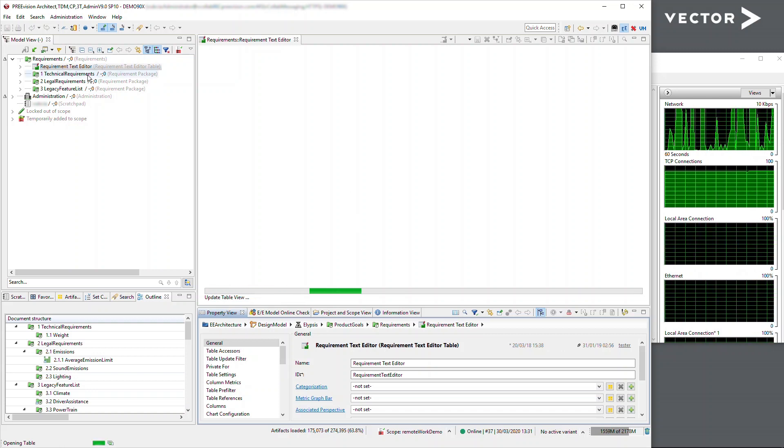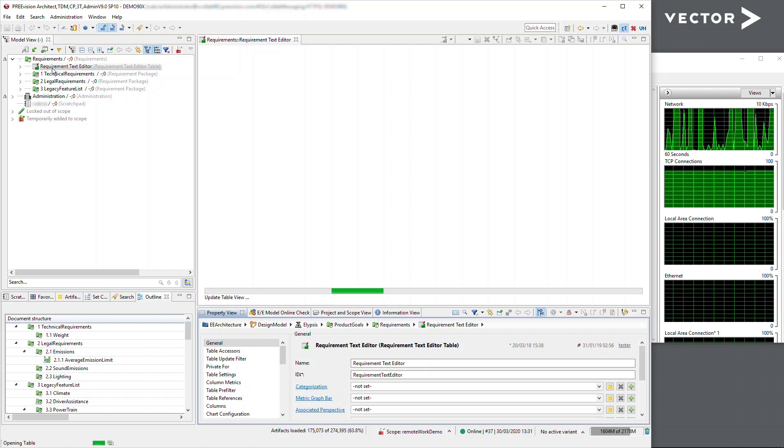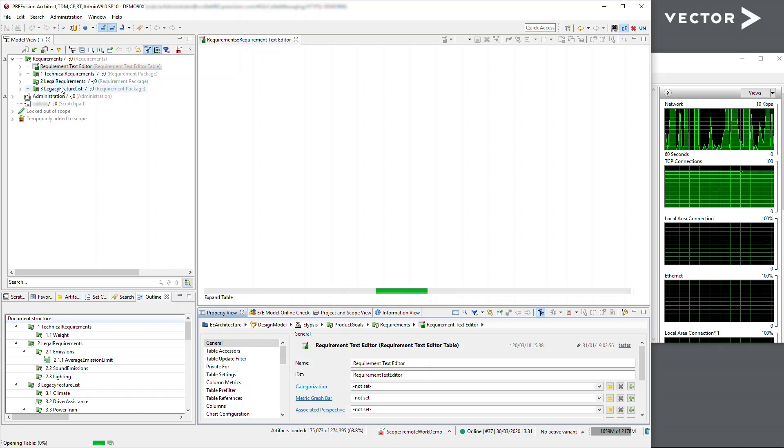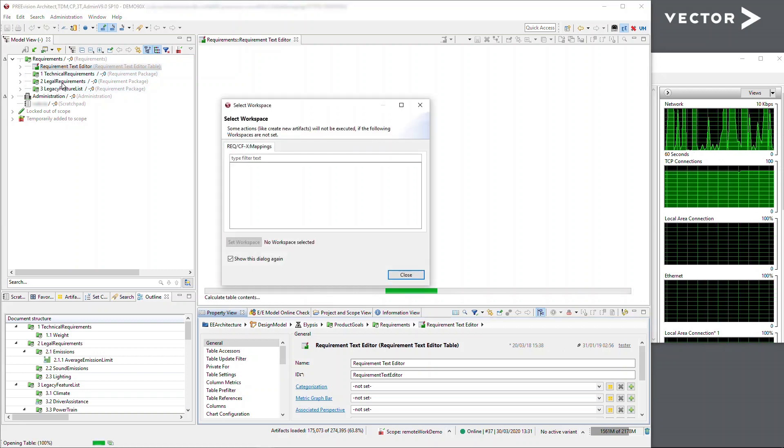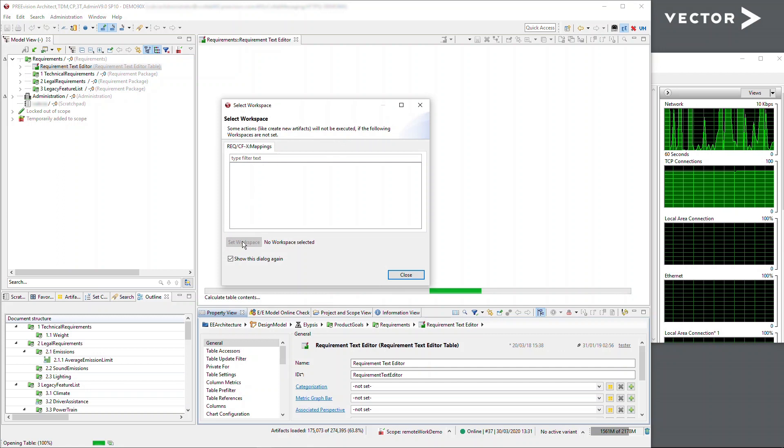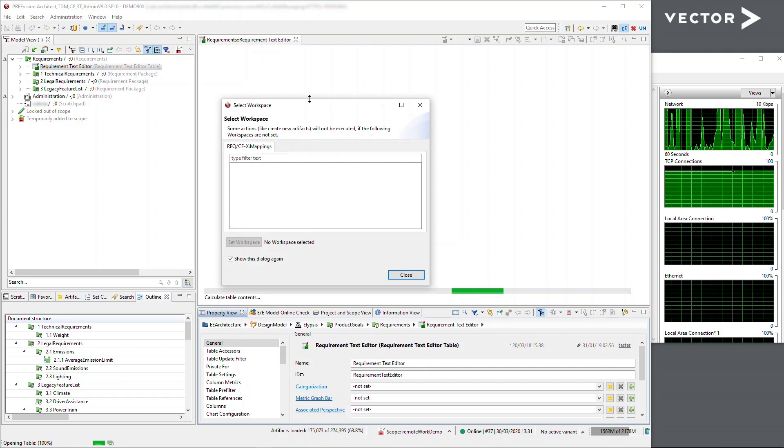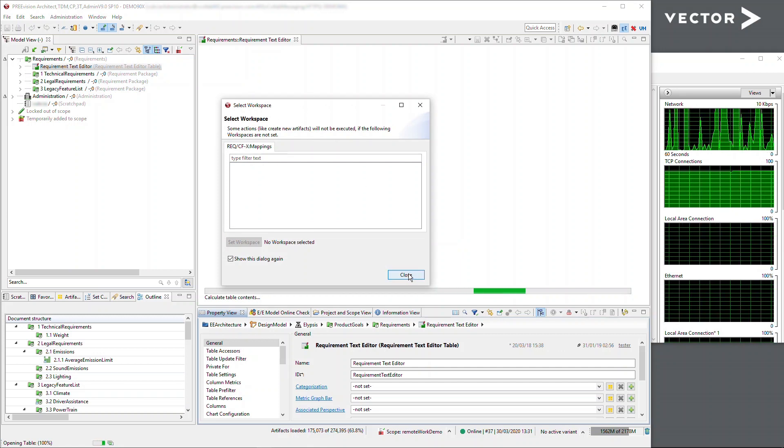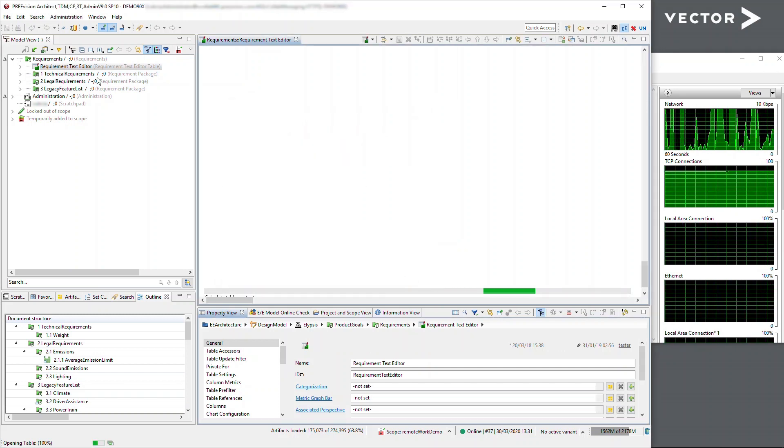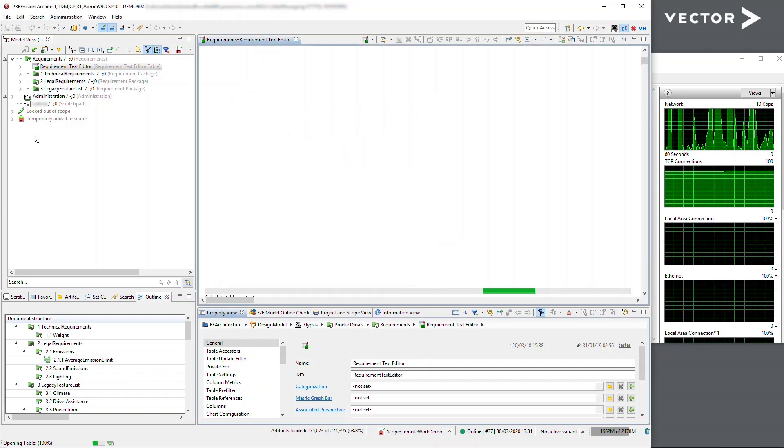And I can open my table, which again will just take a couple of seconds, and I'll have the data available. I can start creating the requirements or making requirements links. It's going to ask me for workspace because this table needs a workspace, so I'm not going to set one because I haven't brought in the mapping containers.